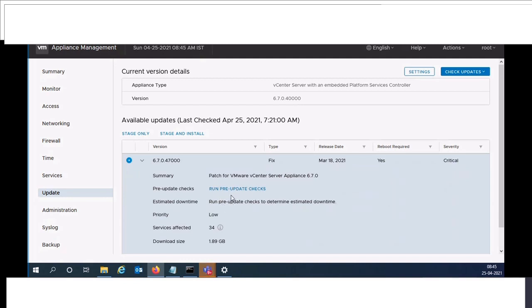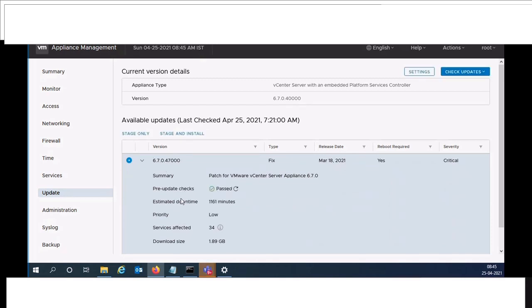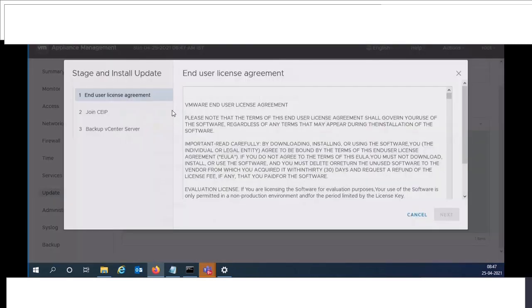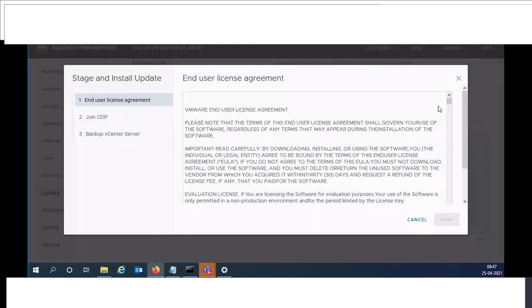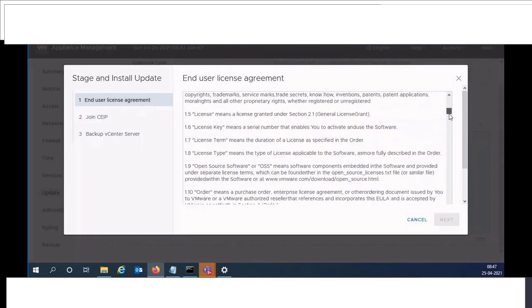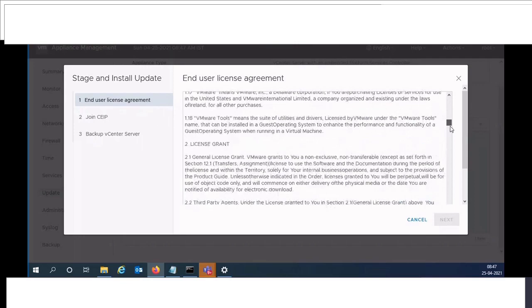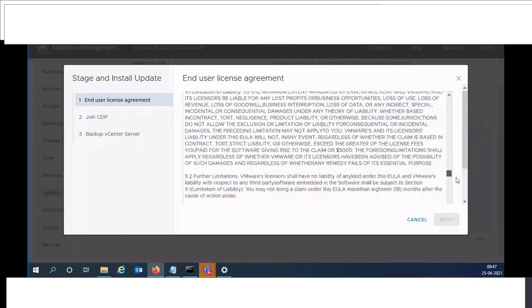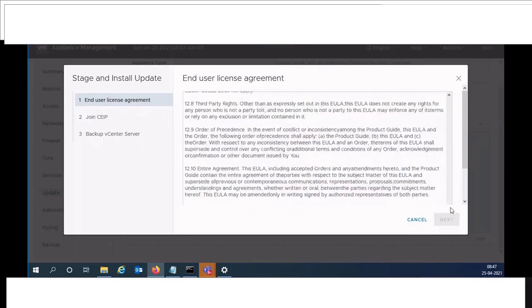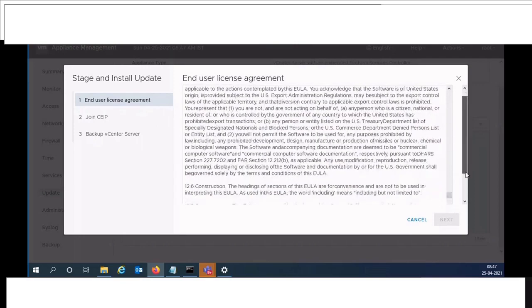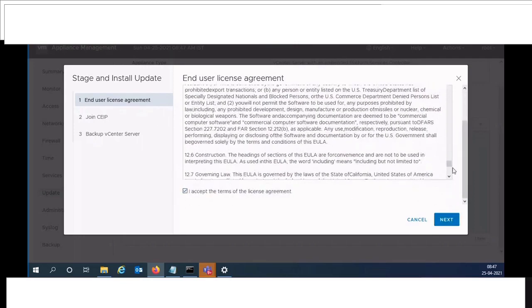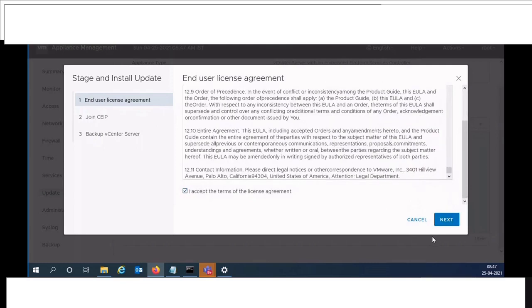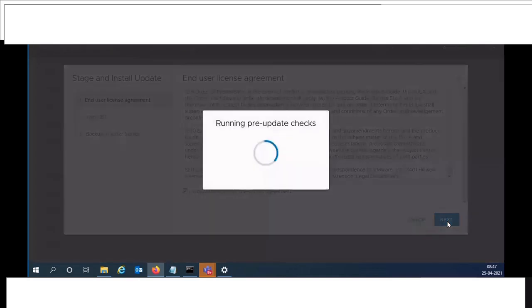Once it's succeed, click on update and install. Accept the license agreement and click next.